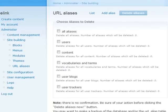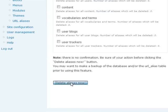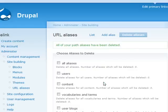Here you can choose which types to delete in bulk. In this case, we'll click All. Delete Aliases Now.